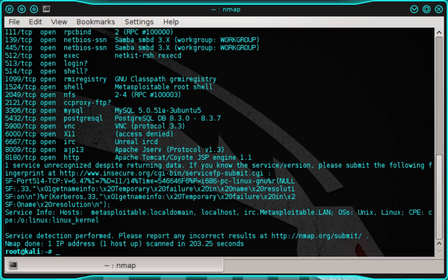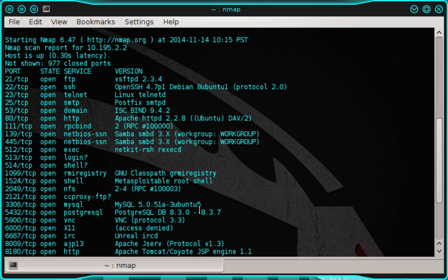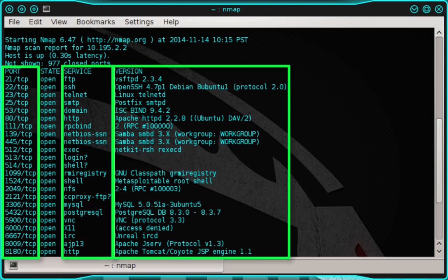Okay. And the scan is finished. I'm going to go ahead and scroll to the top of the scan results. And what you're seeing here is a list of ports, services, and version numbers.